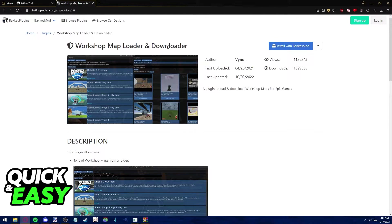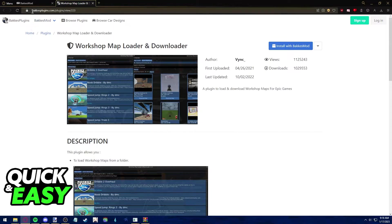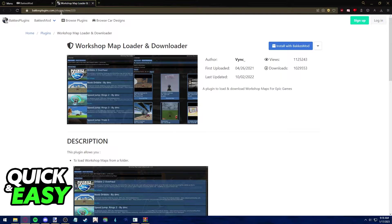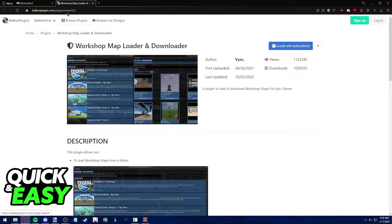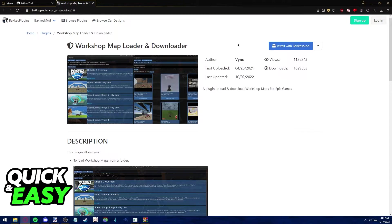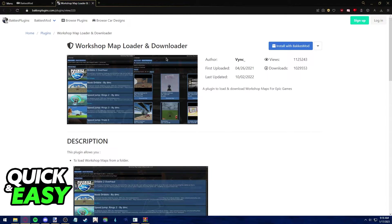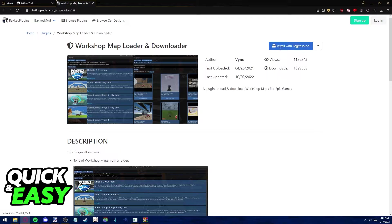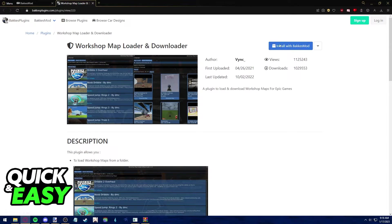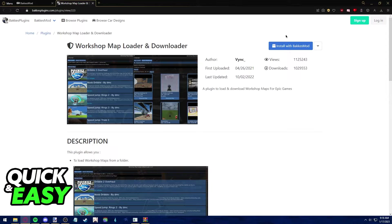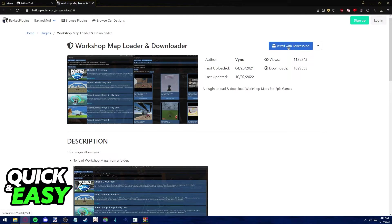The plugin is called Workshop Map Loader and Downloader. Go to bakkesmod.com/plugins/view/223 and find this workshop downloader. Click on install with Bakkesmod when you have Bakkesmod running in the background of your computer. Make sure the app is open when you click the install button.